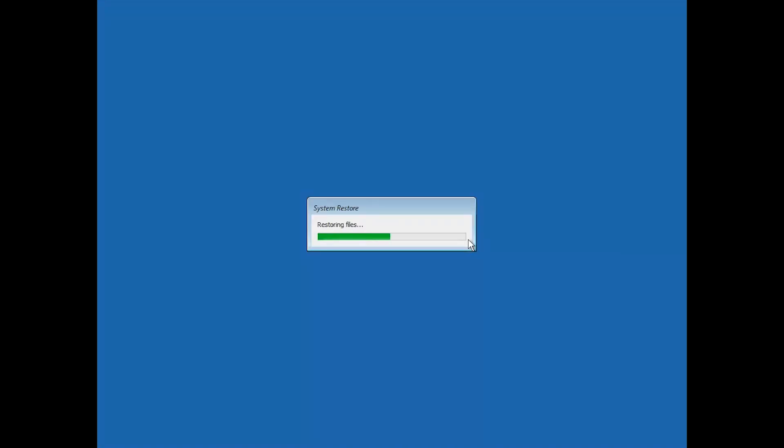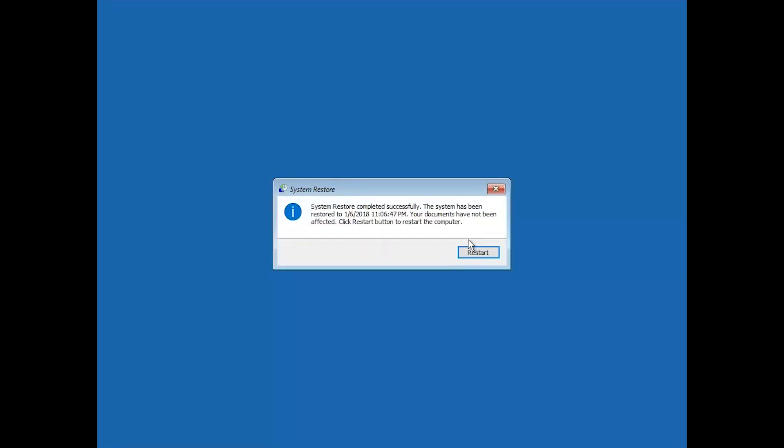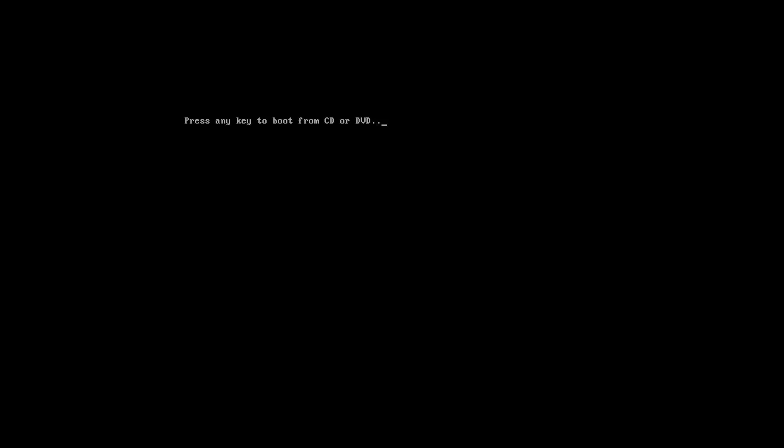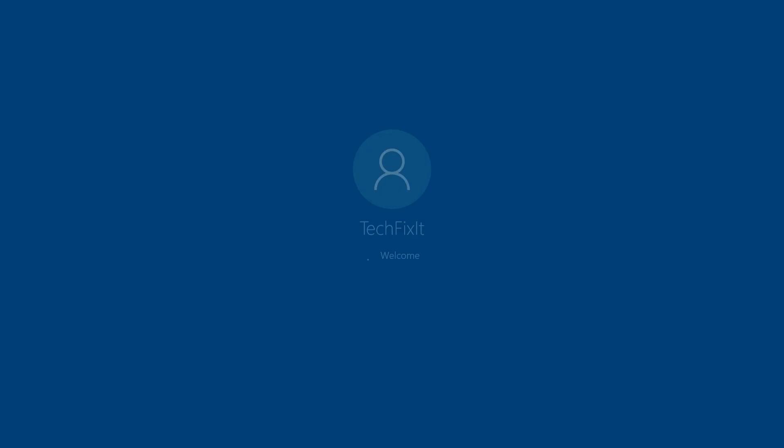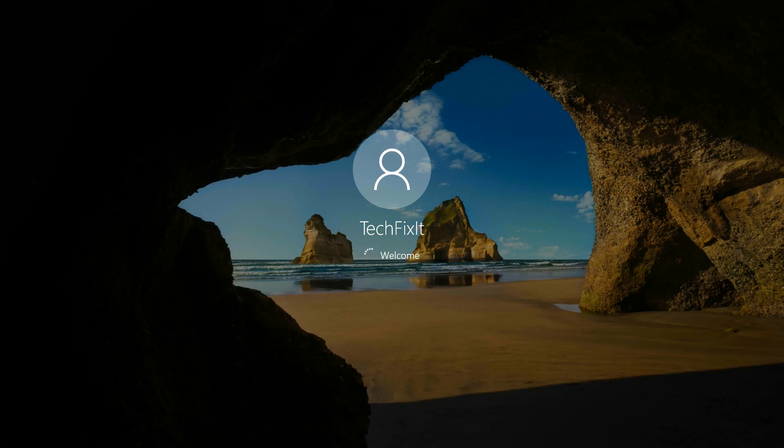Now wait for your PC to be restored. Press Restart. Now your PC should be restored.